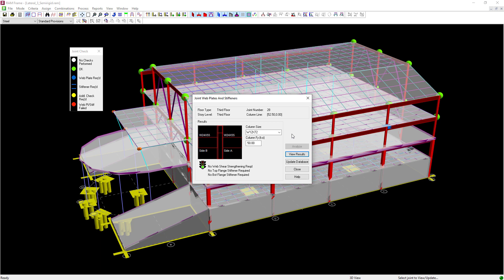That is not a lot larger than the initial size selected, so I'm going to increase the size of this column and the other column to a W12 by 72. If you like the results of the alternate size, click the Update Database button and the new size will be officially assigned.